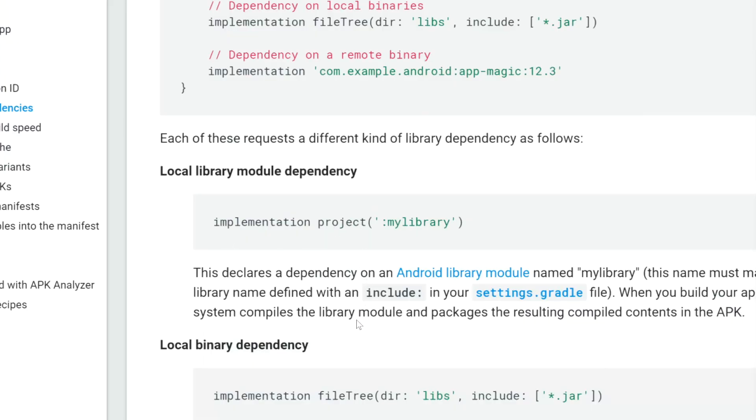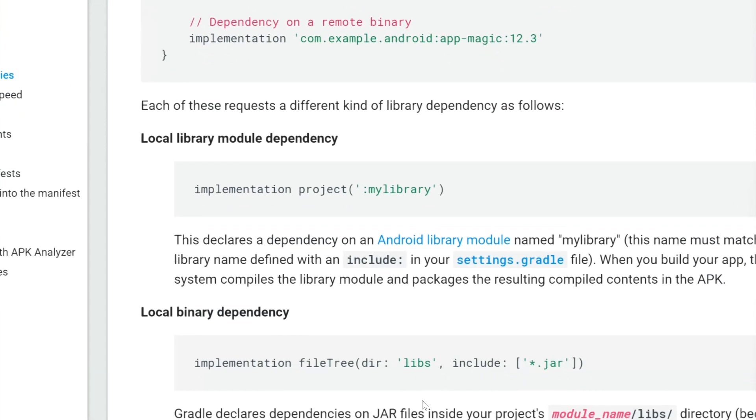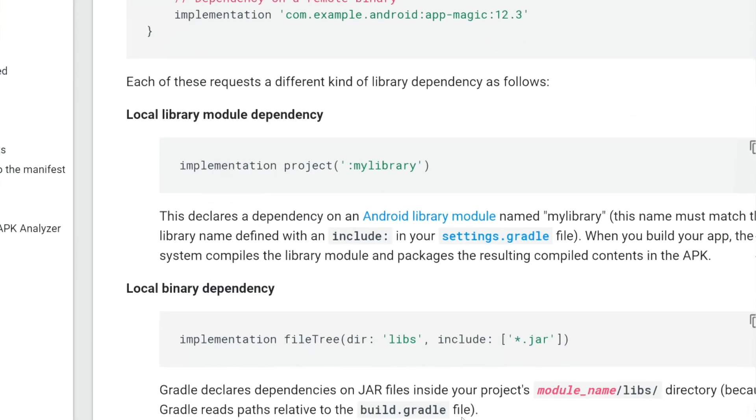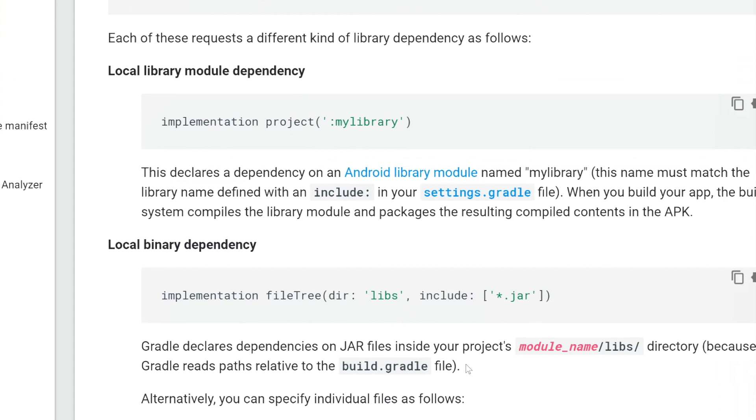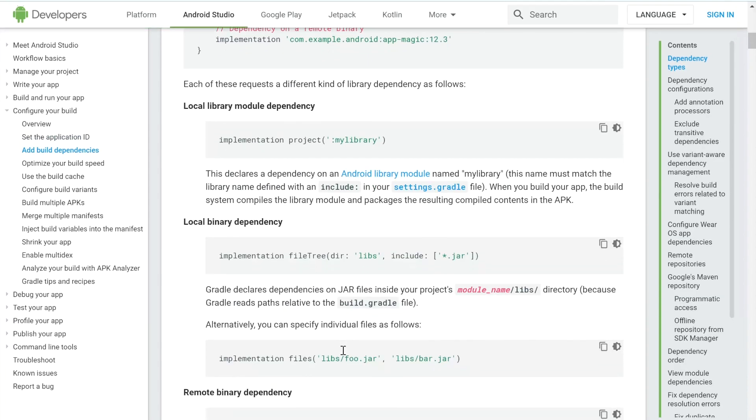Additionally, you can implement binary dependencies such as jar files, which contain other Java files that you can then use in your project. That would be implemented by doing implementation file tree and then providing this information as well.